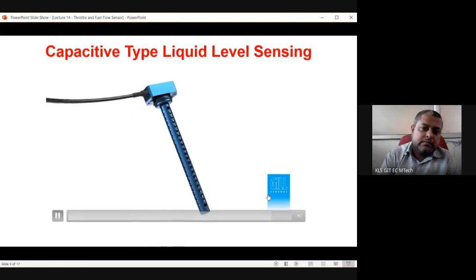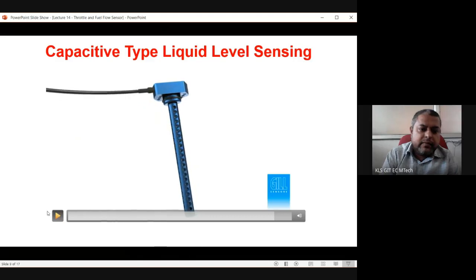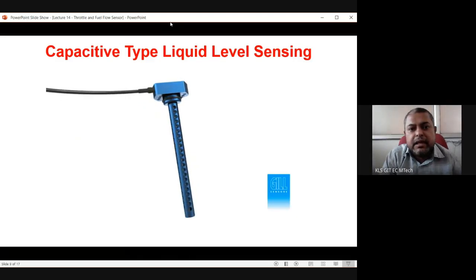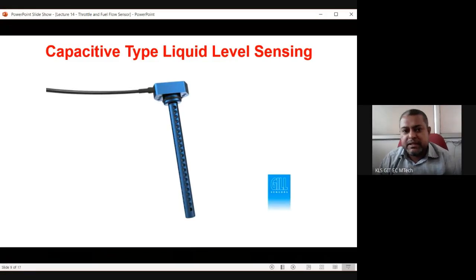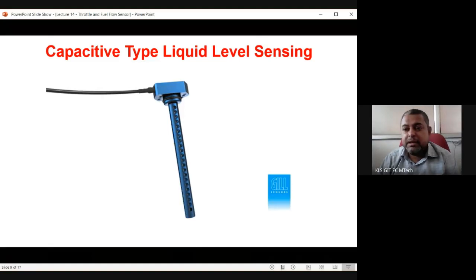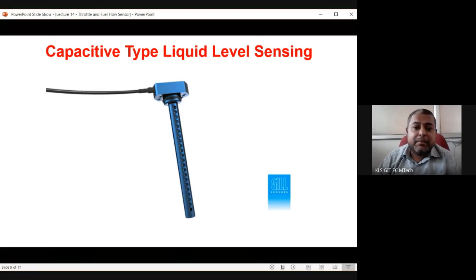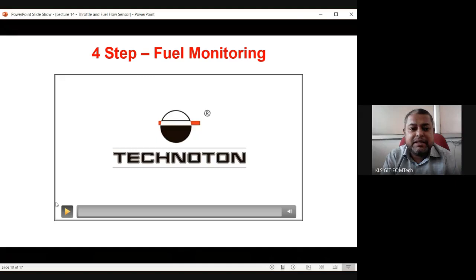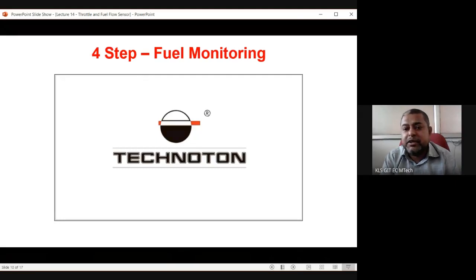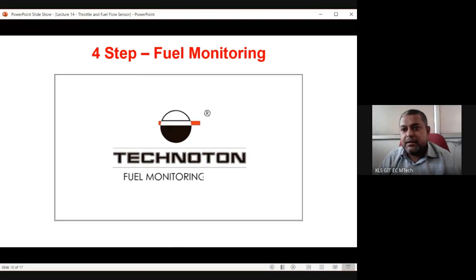That was another type of liquid level sensor. It is not necessarily fitted in car fuel tanks — in car tanks, the resistive float type sensor is mainly found. For the exam, prepare both: the resistive/float type liquid level sensing at the fuel tank, and the capacitive type level sensing.